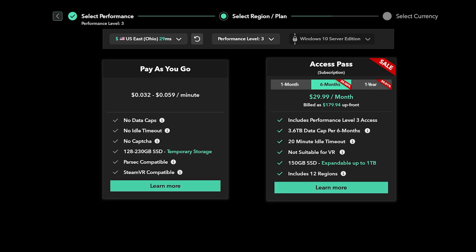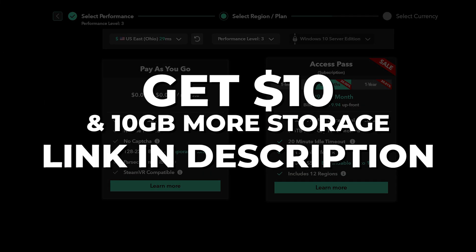On top of this, using our signup link in the description will give you ten dollars toward your account, and they will also give you an additional 10 gigabytes worth of storage space, but only if you get a monthly subscription.